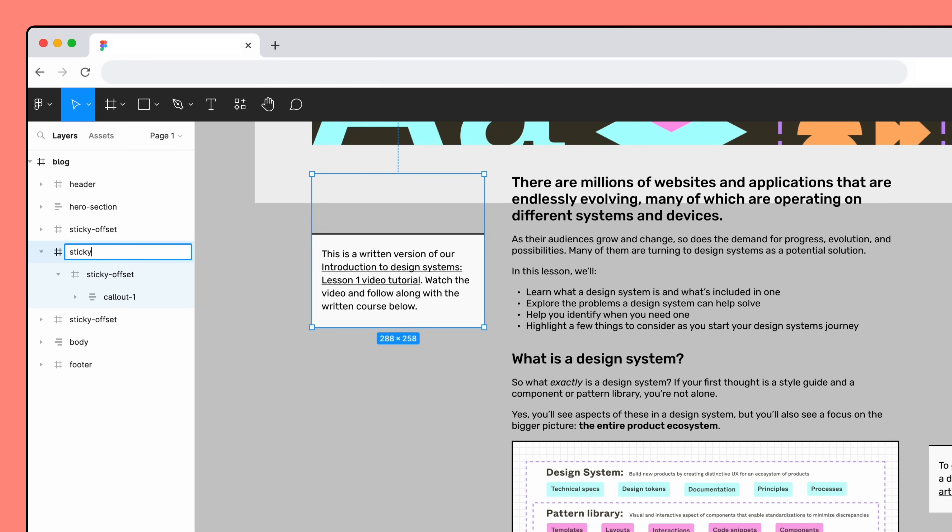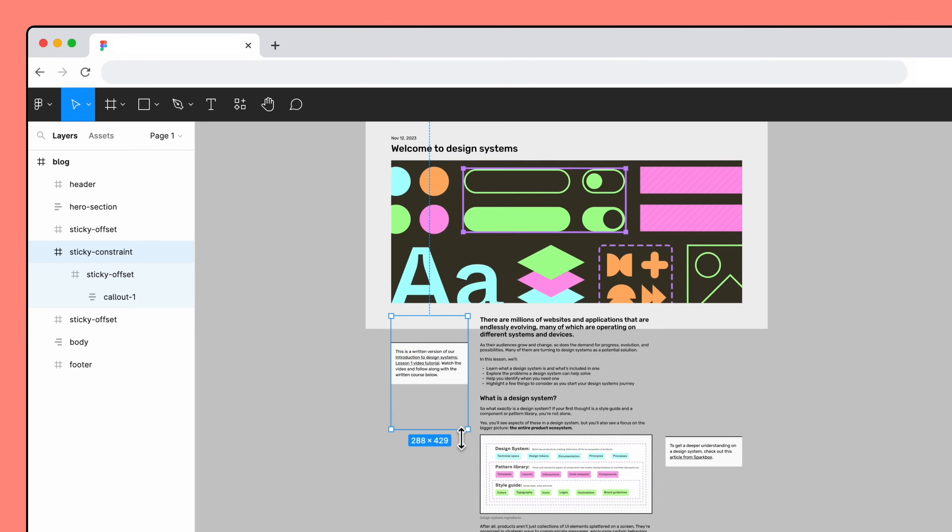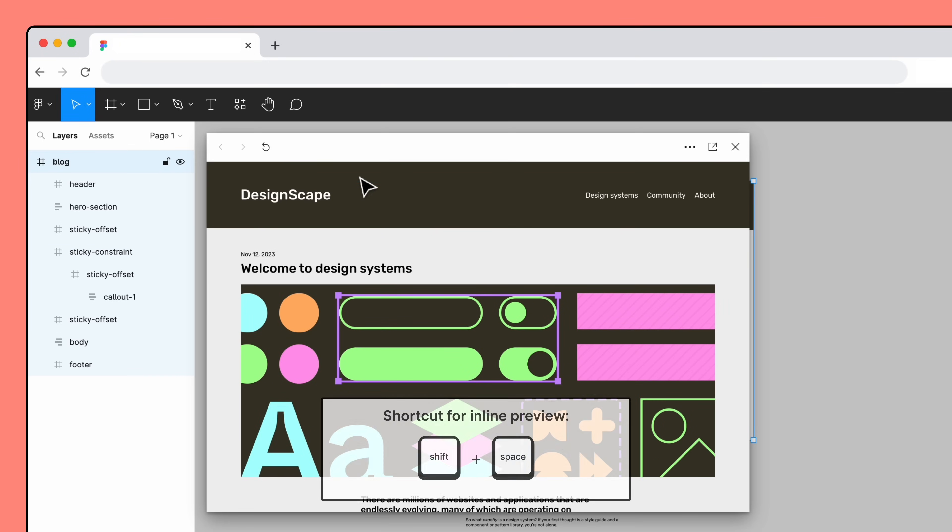Rename the new frame to Sticky Constraint. Then, click and drag the bottom bounding box of the Sticky Constraint frame to extend its height. We want this callout to scroll out of view once it reaches the image, so we'll snap the height of the frame to the last line of this paragraph. Now, once this new frame is scrolled out of view, the Sticky Frame within it should follow. Let's check again with Inline Preview. And it works!